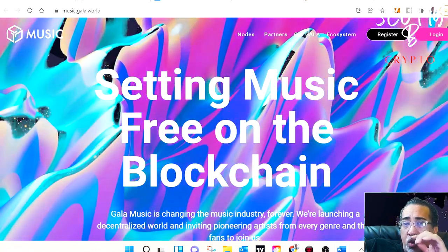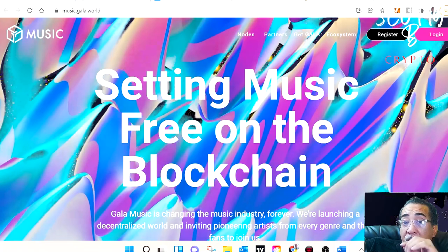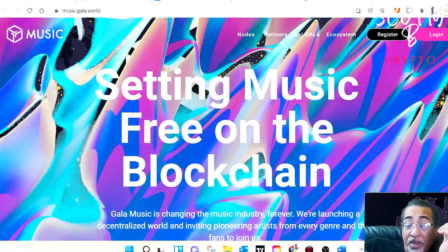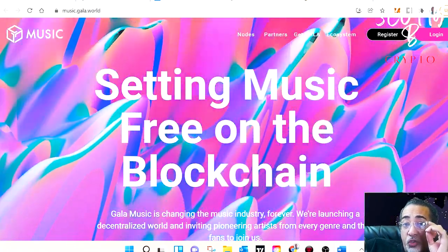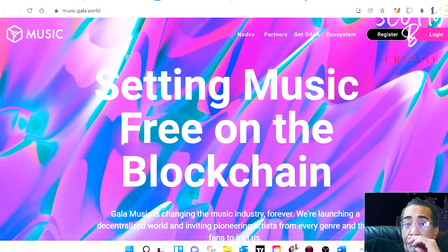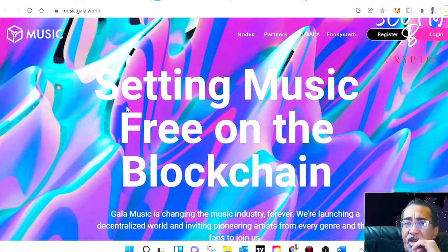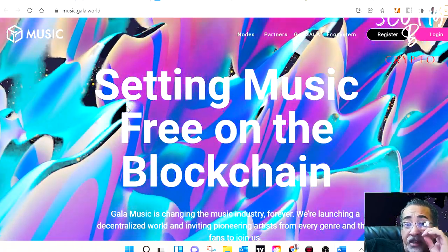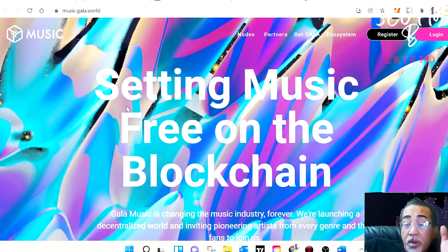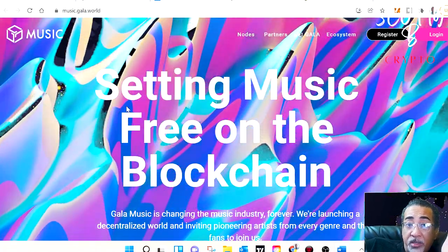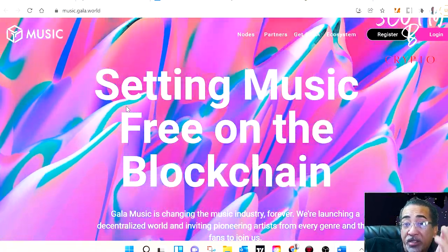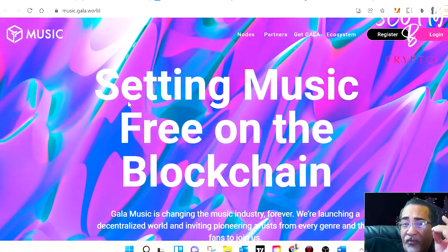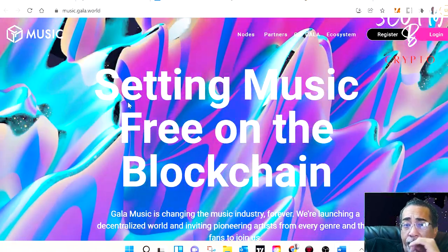Gala has what no other company in the entertainment industry on blockchain has, and that's a community. This is one of the strongest communities in all of blockchain. The team just recently announced Gala music and there's still a lot of unknowns. Remember, this is an entirely new space and we're talking about what's allowing artists and fans to take full advantage of blockchain technology.